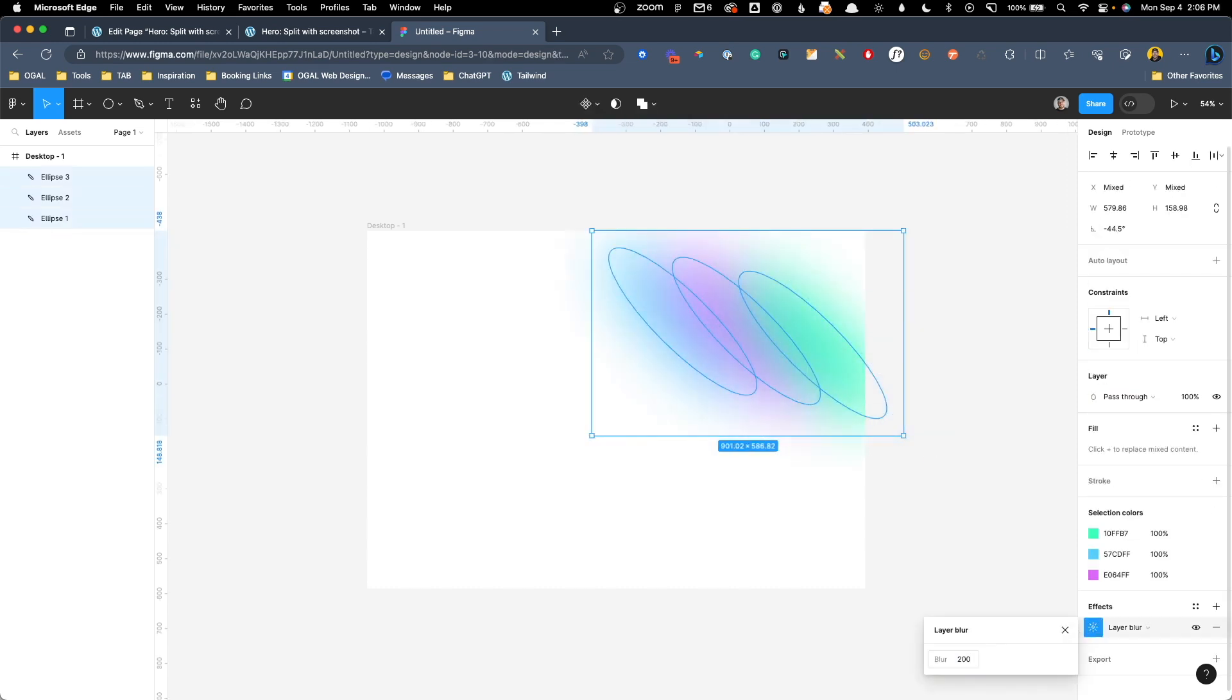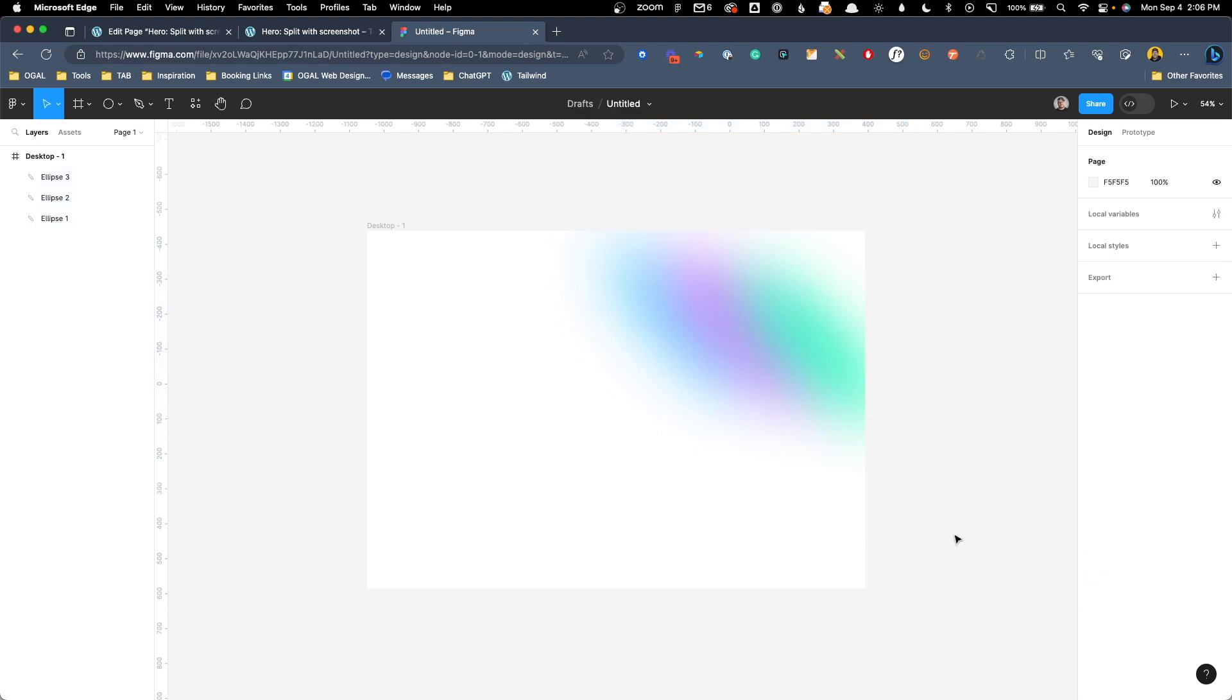Of course, if you want to adjust that, you can click it again. I'm going to go with 200 pixels just to make it even more blurry.